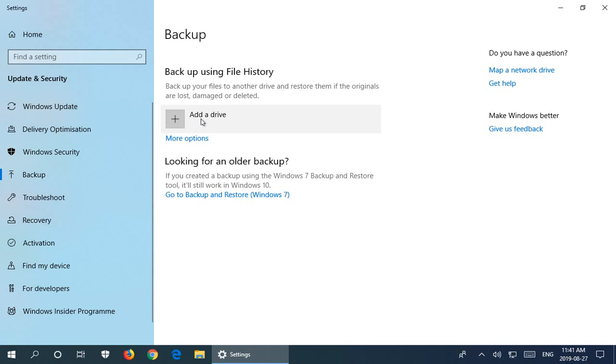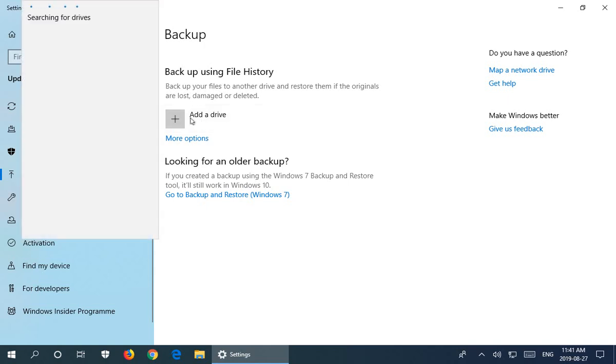You want a spare drive separate from your main drive that you can back up your files to. Let's click there and it's going to search for drives.